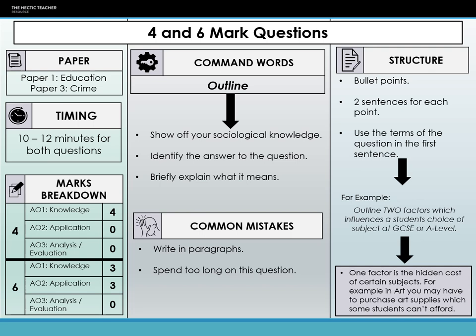They're not multiple choice, but they are straightforward knowledge-based questions. From the marks breakdown, for the four marker it is all about AO1 — the knowledge. In the six marker, there are marks split between knowledge and application, meaning they're looking for examples in those six markers as well. The four or six markers should take you roughly about 10 to 12 minutes to complete. I would recommend doing these last, because if you run out of time on a six marker, it's not as detrimental as running out of time on your 30 markers or methods in context. But remember, you can answer these questions in any order you like.